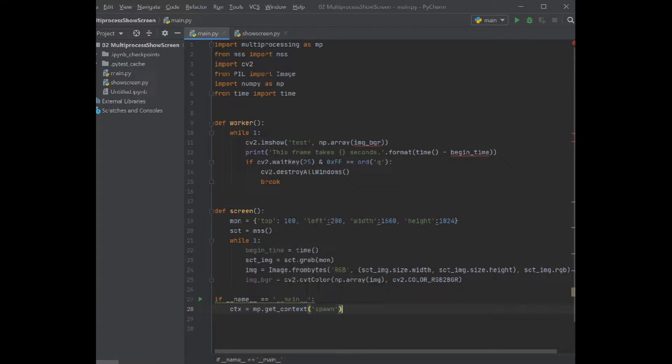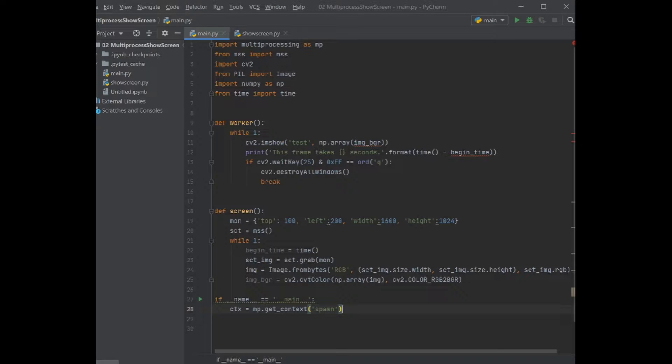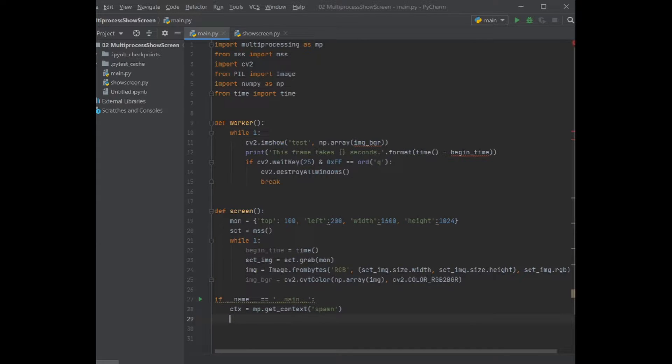As a context, spawn means that it will start a fresh Python interpreter when it wants to run this process. So there are several other options like fork or forkserver. You can search it on the internet for this functionality. Spawn is good enough for us because we just need to start a new process.